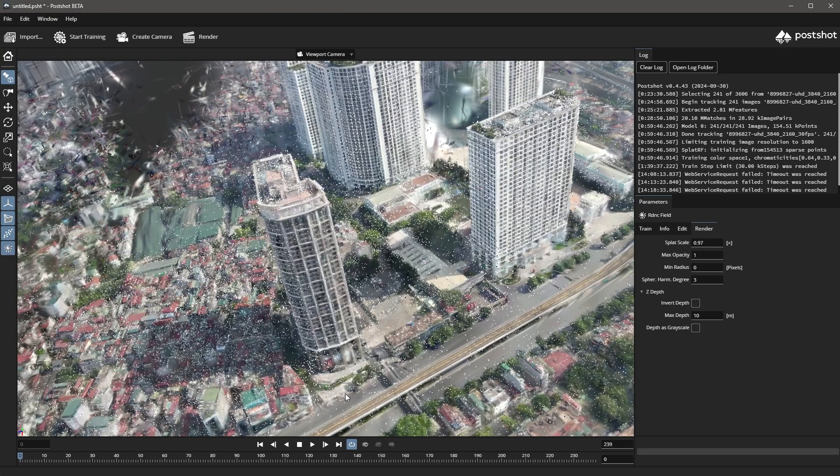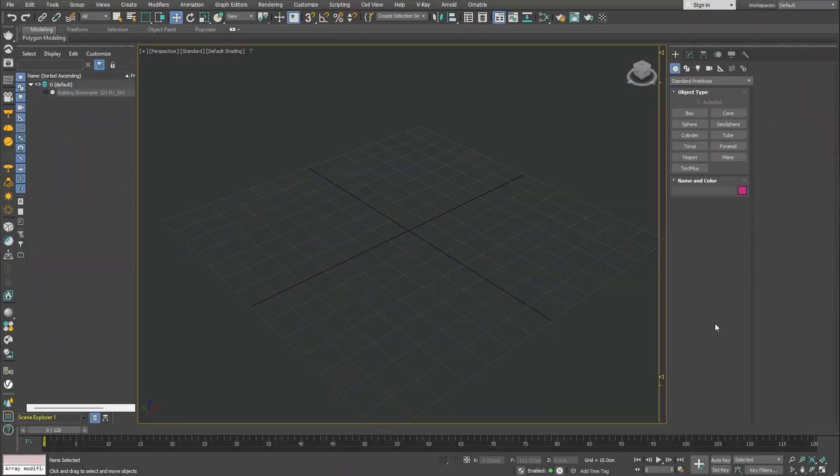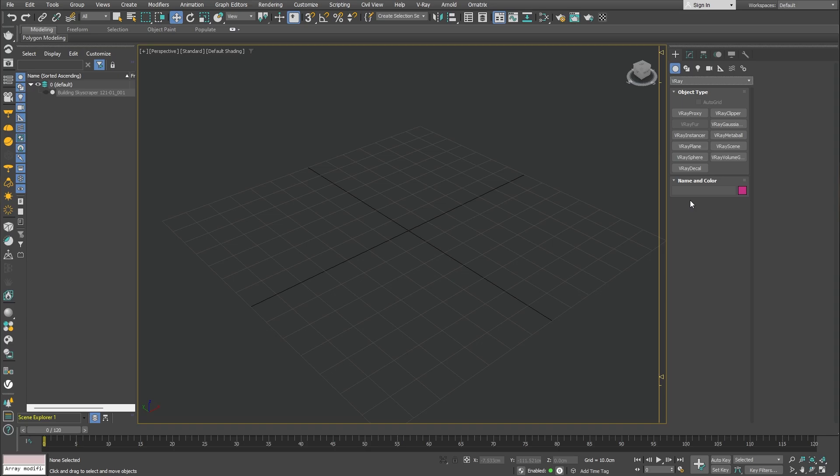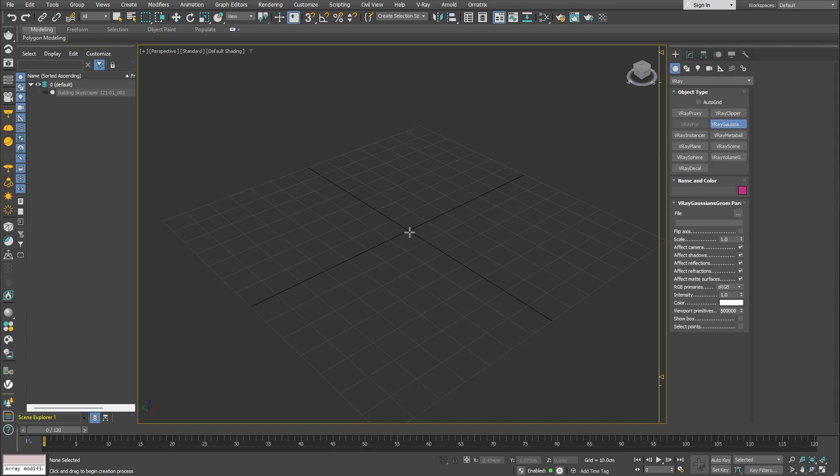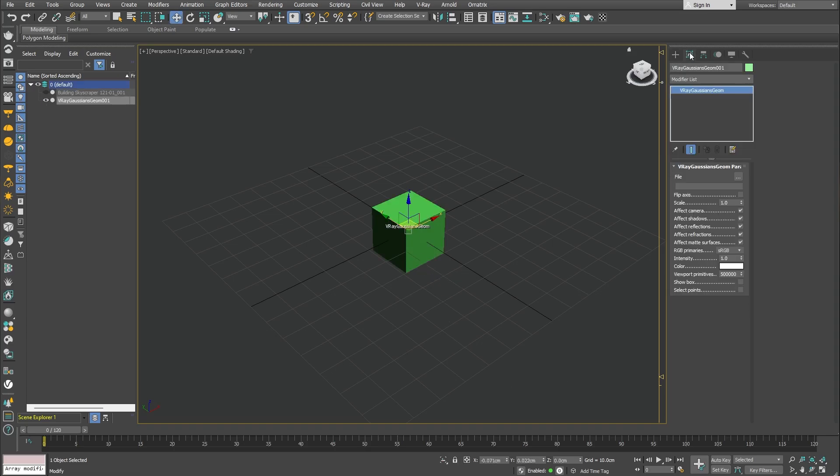Next, we can jump to 3ds Max and use that file to load up the Gaussian splat we just created. In the geometry tab, we need to select V-Ray from the drop down menu and then create a V-Ray Gaussian geometry object. The first thing we need to do is to load the file we exported earlier.